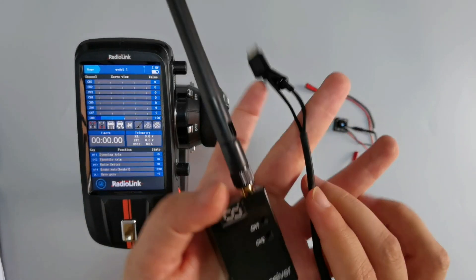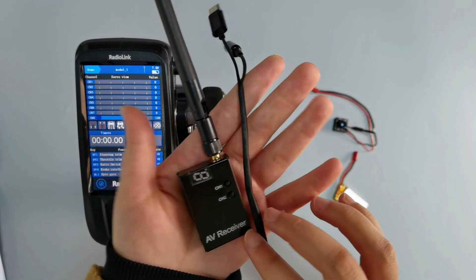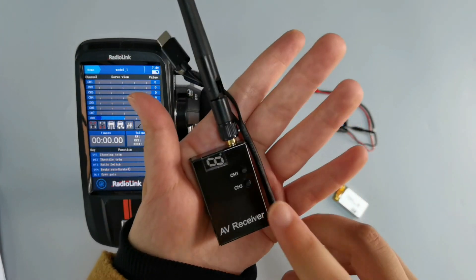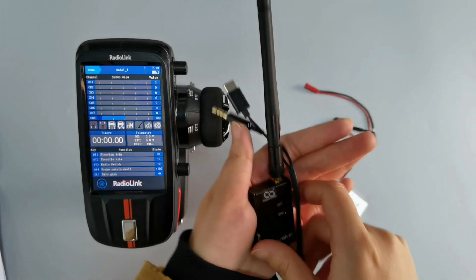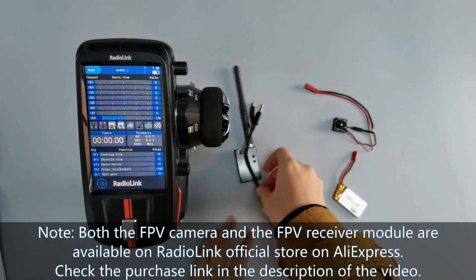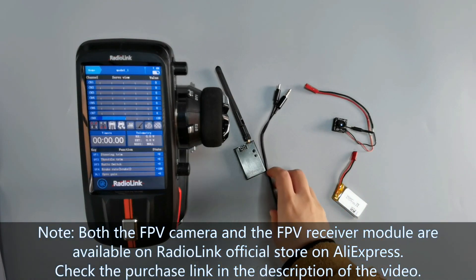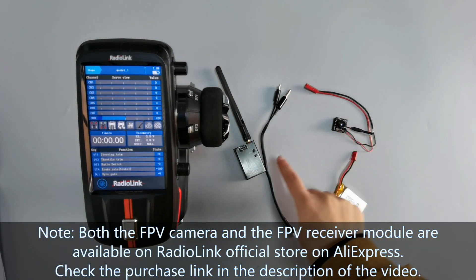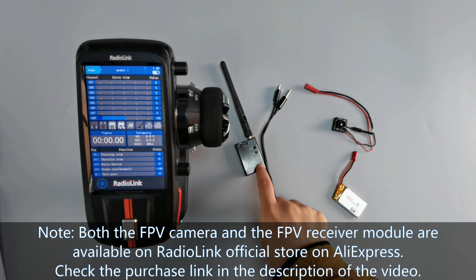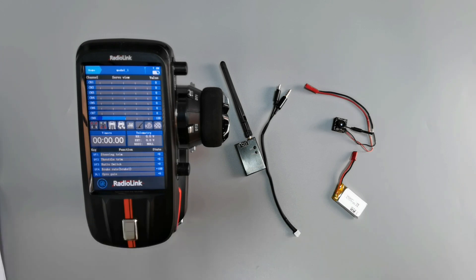And this is FPV receiver module for RCAX. We need to connect it to RCAX. And please note, both the FPV camera and the FPV receiver module are available on our AliExpress official store. Check the purchase link in the description of the video.